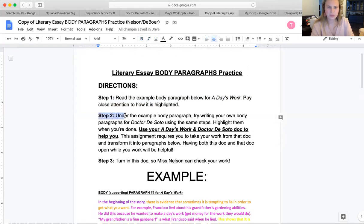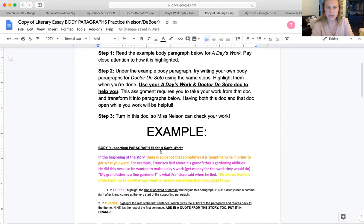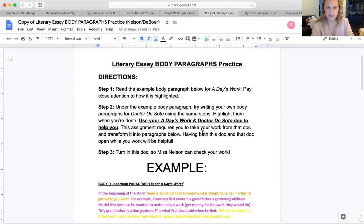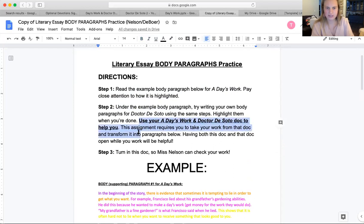Step two: under the example body paragraph, try writing your own body paragraphs for Dr. DeSoto using the same steps. You want to be careful — my example is on A Day's Work, but you're going to be writing yours on Dr. DeSoto, the same story you did your intro practice on yesterday. This assignment requires you to take your work from that doc. Use your A Day's Work and Dr. DeSoto doc to help you. You want that doc to transform it into paragraphs below. Having both this doc and that doc open while you work will be helpful.